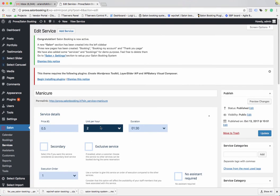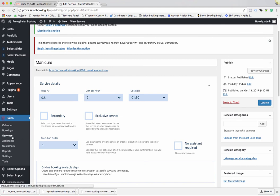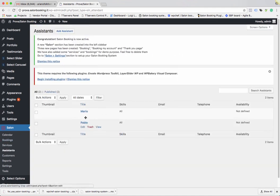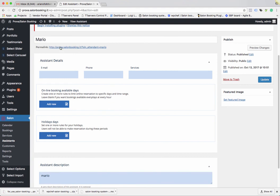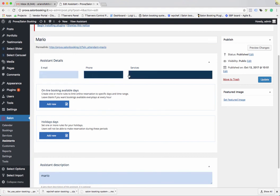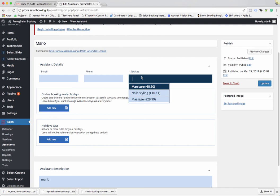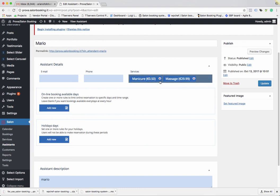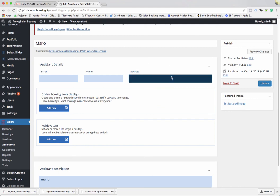You can set up a description for the service. The next important step is creating your assistants. By default two assistants are created during plugin installation. Here you can set up the name, email, telephone, and address. If an assistant can only provide specific services, select those services; if they can provide all services, leave it blank.